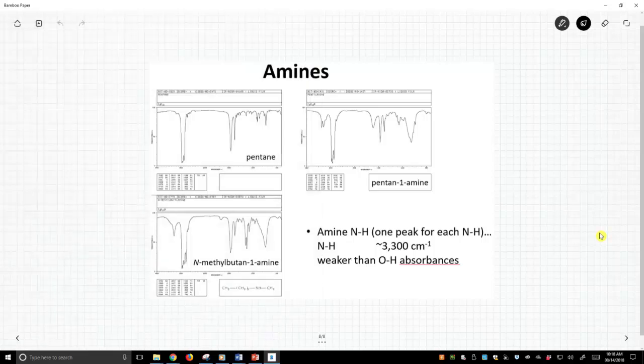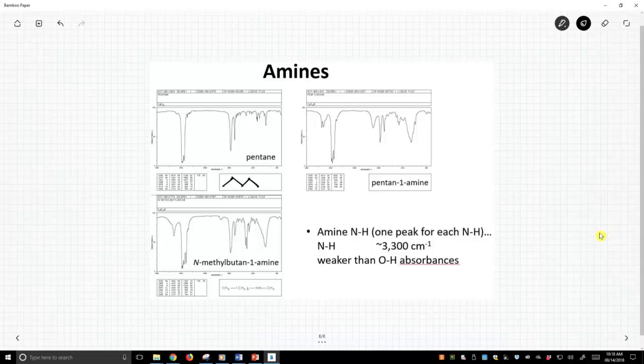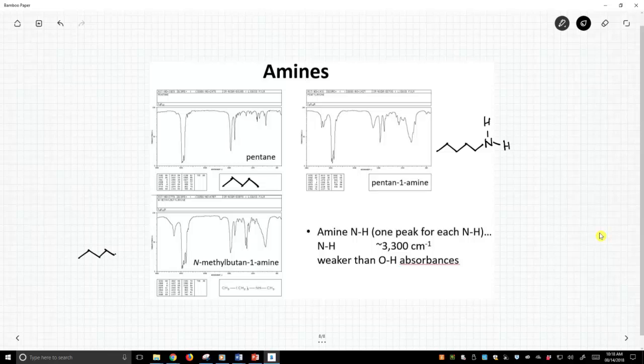Here is pentane again. We'll always start with this molecule. Now here is 1-pentanamine. That is that structure. And down here is n-methyl-1-butanamine. That's it. We've got a CH3. There's our methyl group. We have 1 NH.